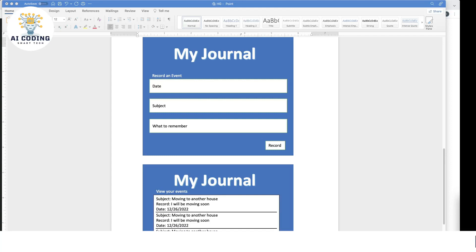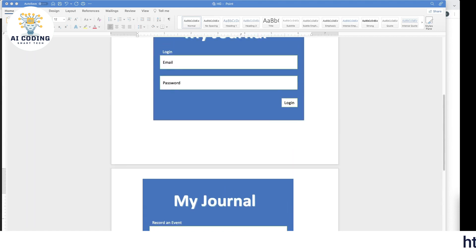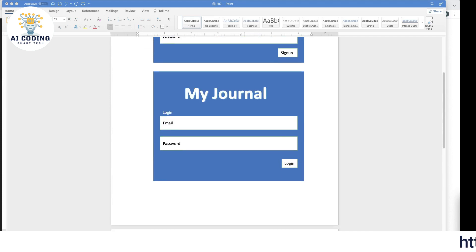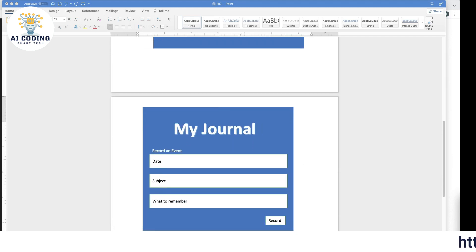Hello! Welcome back to AI Coding, where we're using all the possible AI available to generate and make programming easy and fast. Today we're using GPT to create this particular application. As you've seen already, we have made the first part — sign up, login, and a home page.